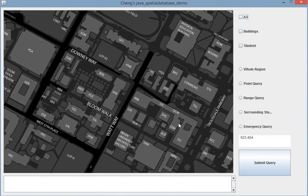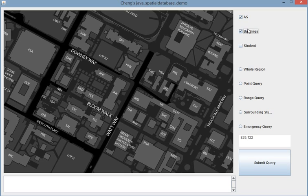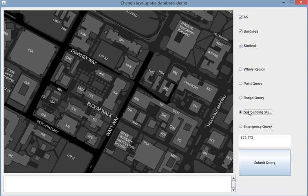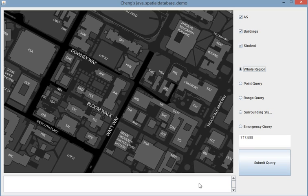You can select what you want to see in this map—announcement systems, buildings, and students. Here you have five options to query my database. And here is my mouse position, and this text area will show my query.